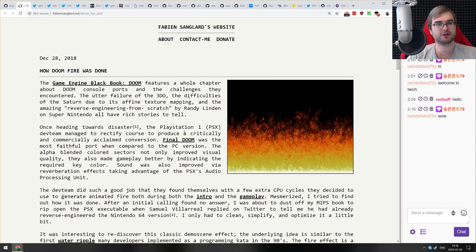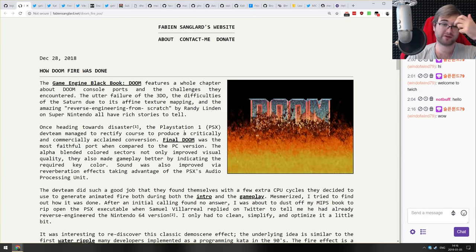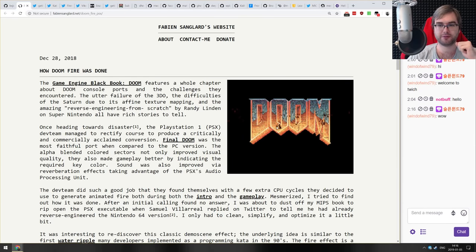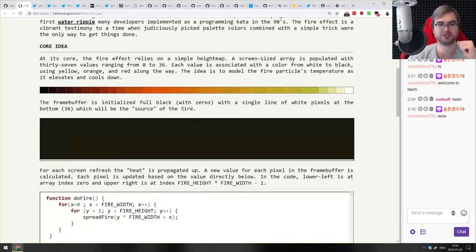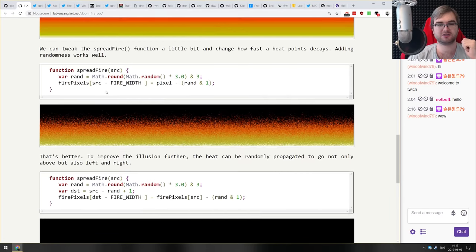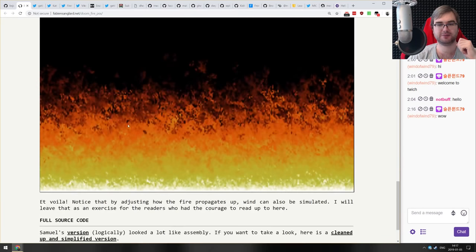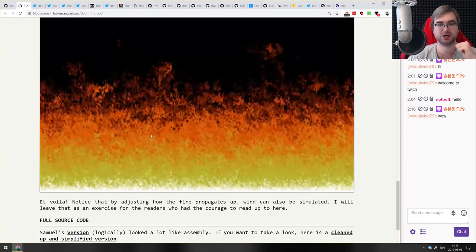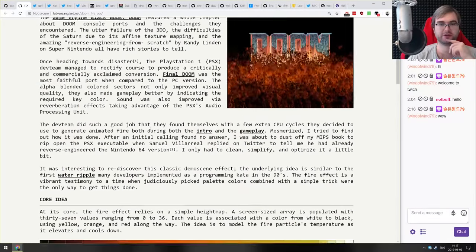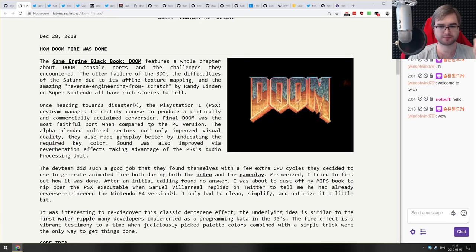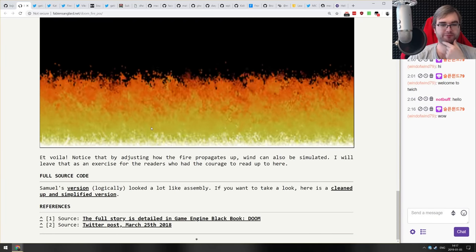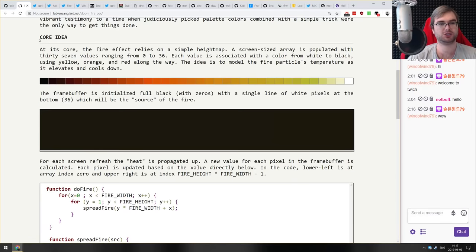Now for some bite-sized things. First is an article about how Doom fire was implemented in the Doom engine, but the author implemented it in JavaScript. You can see very basic canvas code walking through implementing this fire pixel by pixel and animating it. If you're curious how graphics were done old-school style, check it out — the code is trivial but pretty neat.